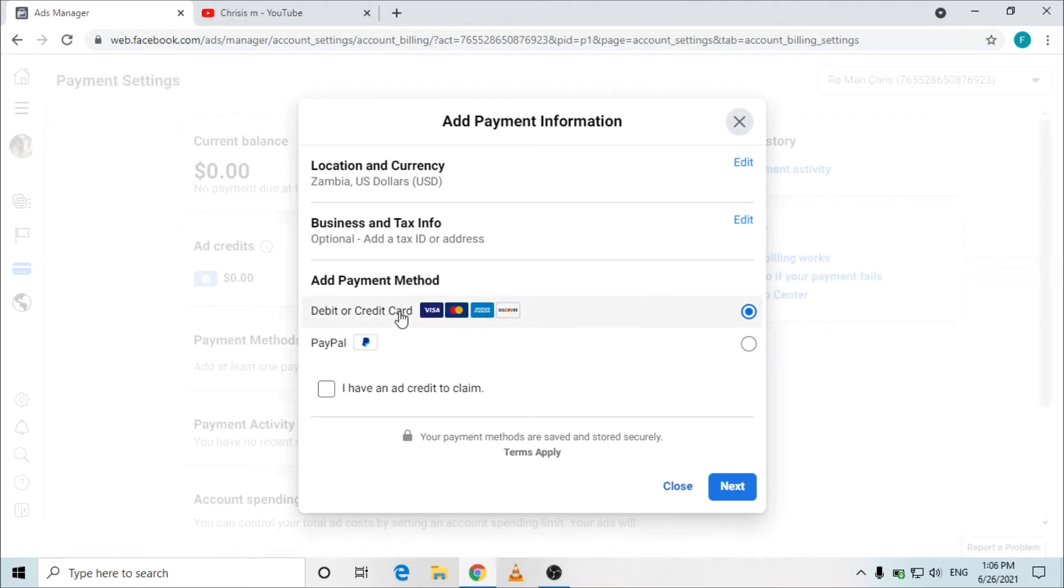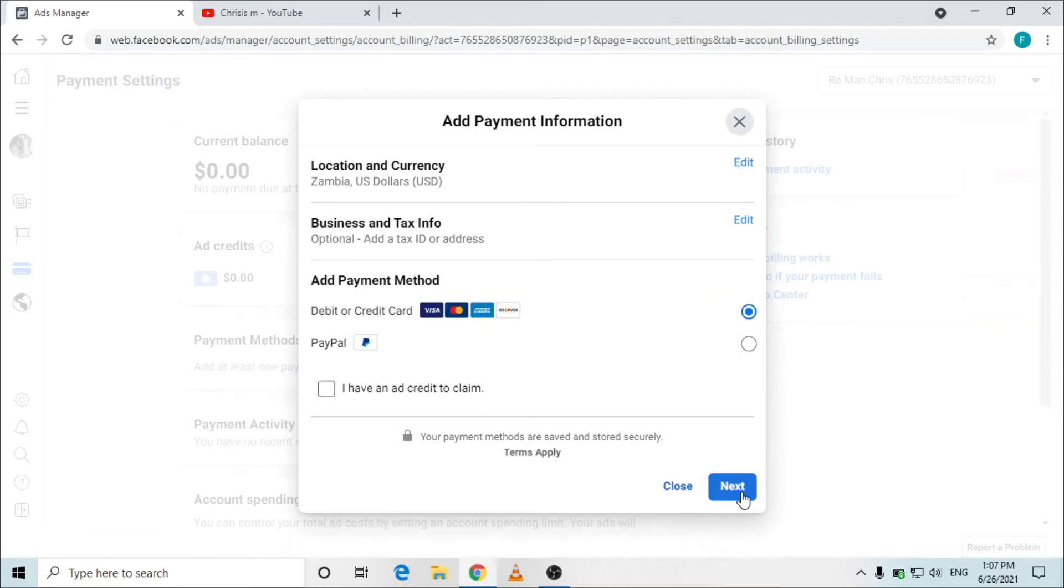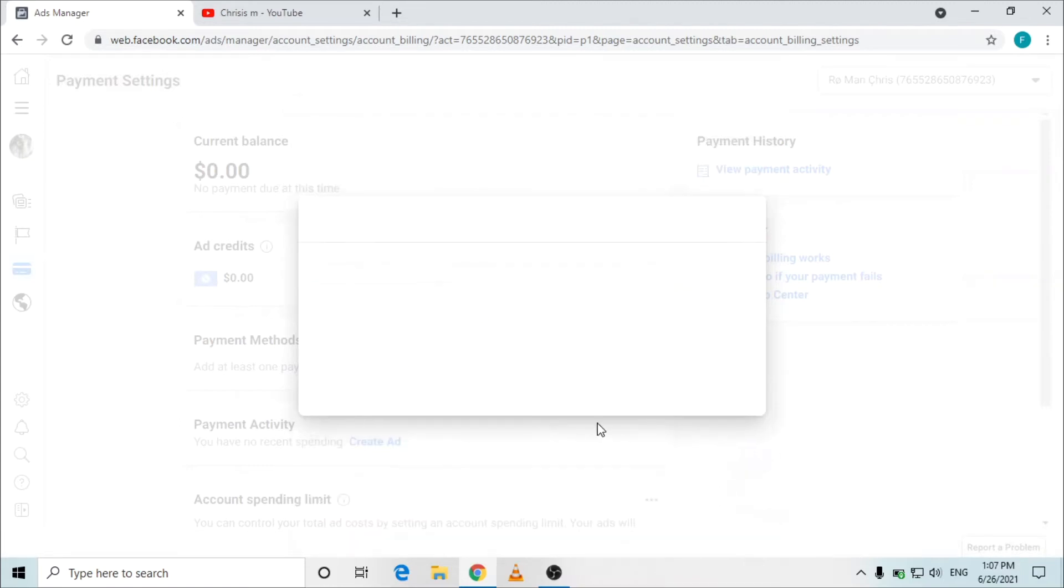The last is add payment method. You can see credit card, debit, and PayPal. You want to add the debit or credit card, so it's already on debit or credit card. Then you click next.